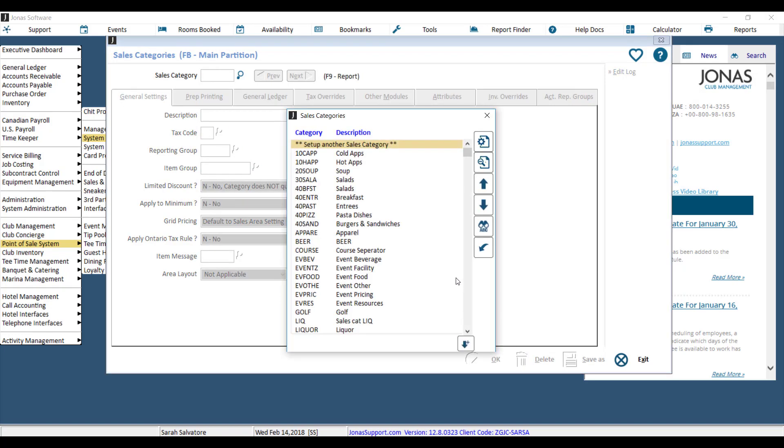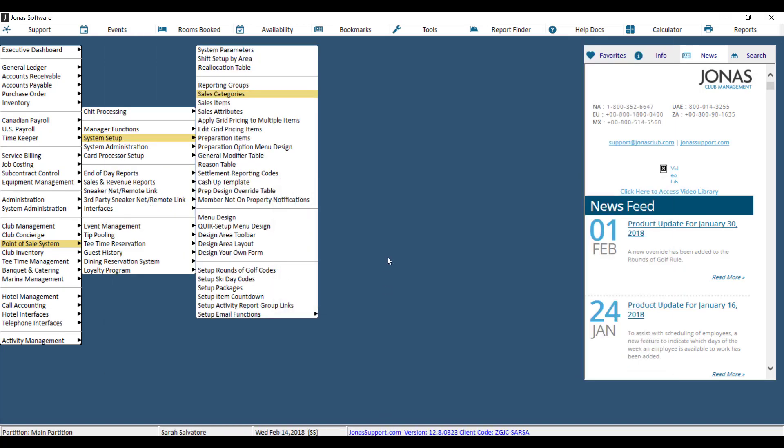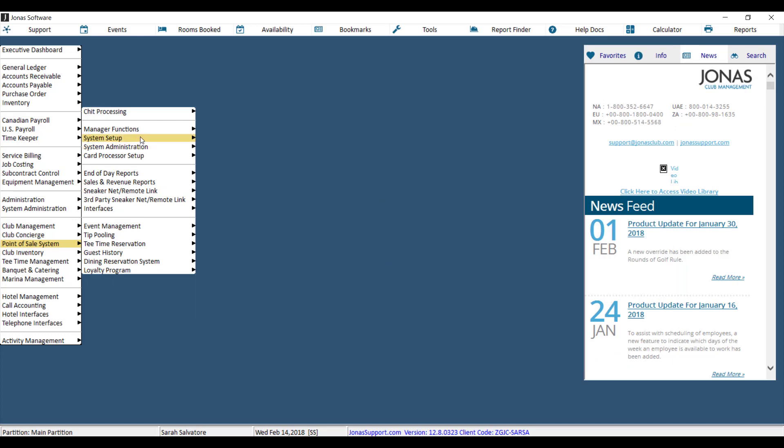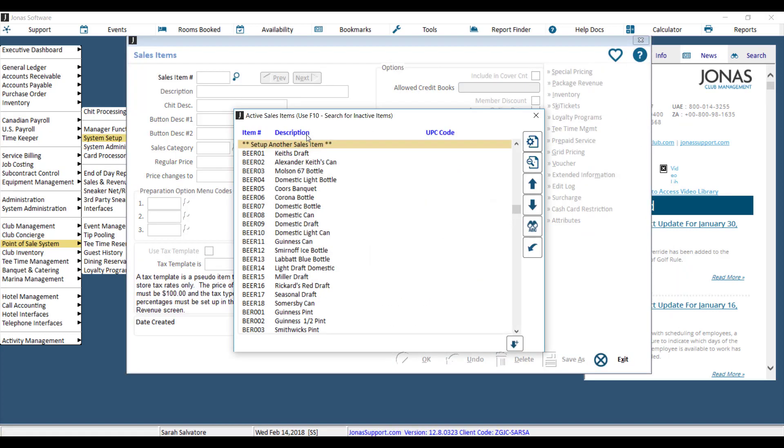Now that I know my category is set up properly, I can go ahead and go to Point of Sale, System Setup, and then Sales Items, and create my new sales item.